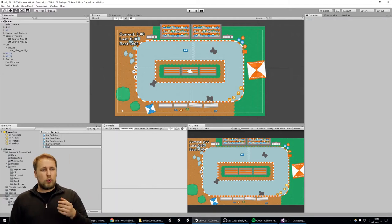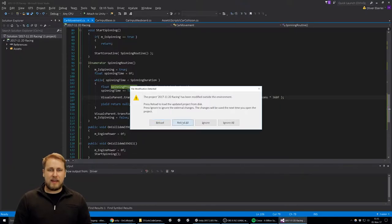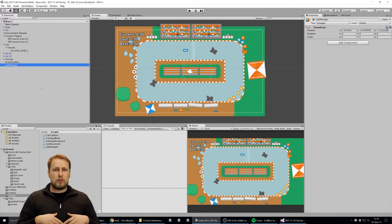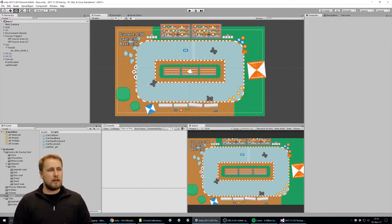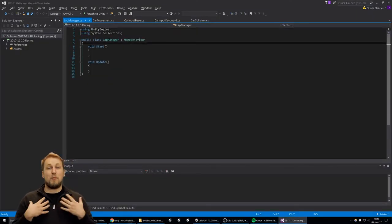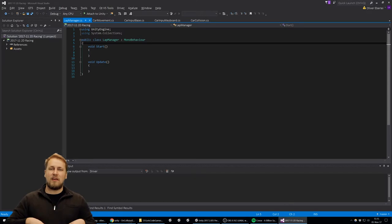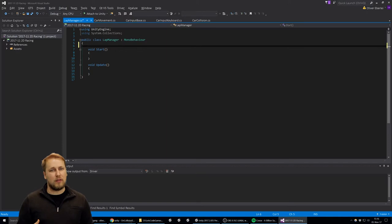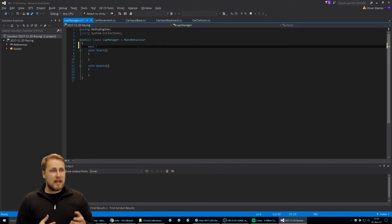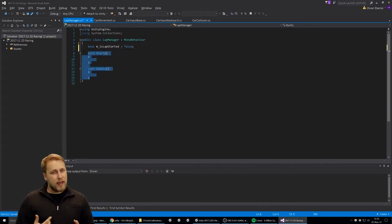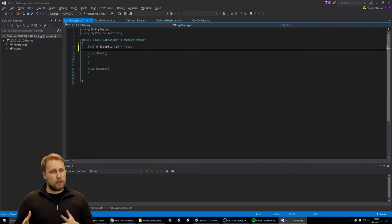We want to display the current time, the last time, and the best time. To measure all of that, we create a new script called the LapManager. In my coding world, managers are classes that only exist once and they handle or manage something about the game scene — in this case, keeping the time and making sure we're actually on track.